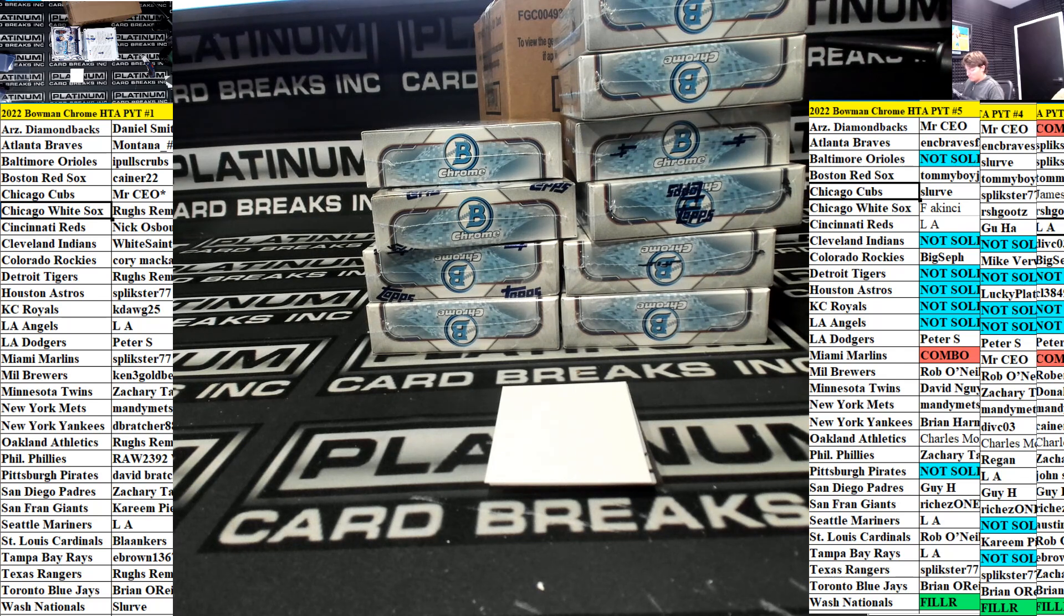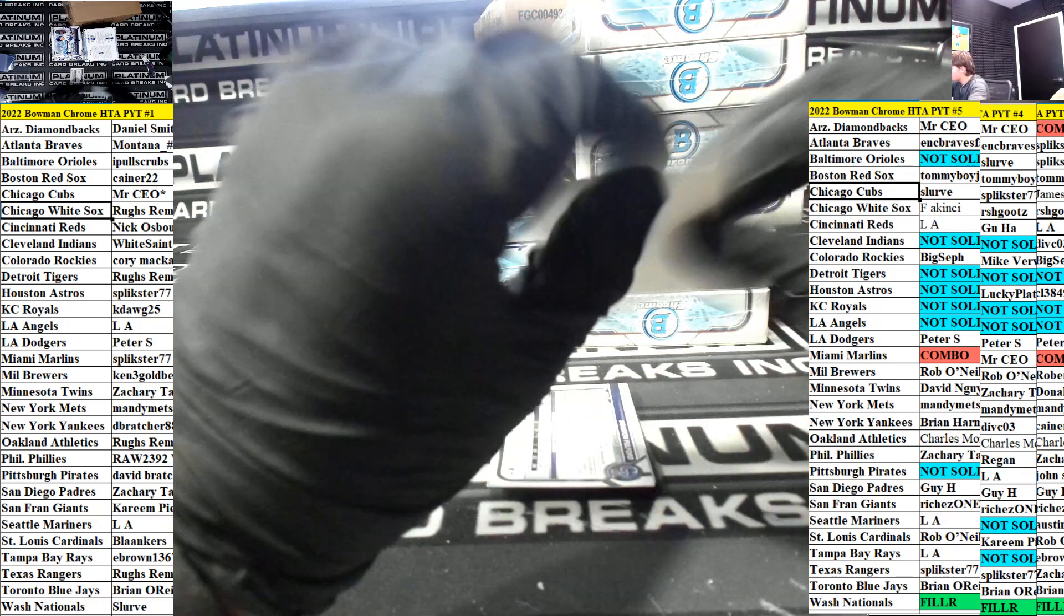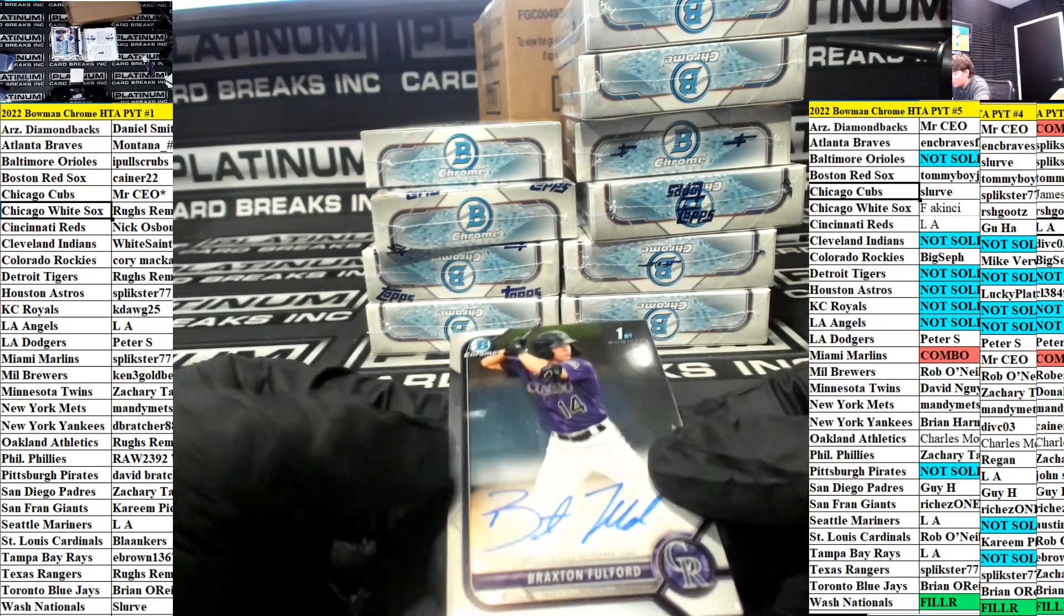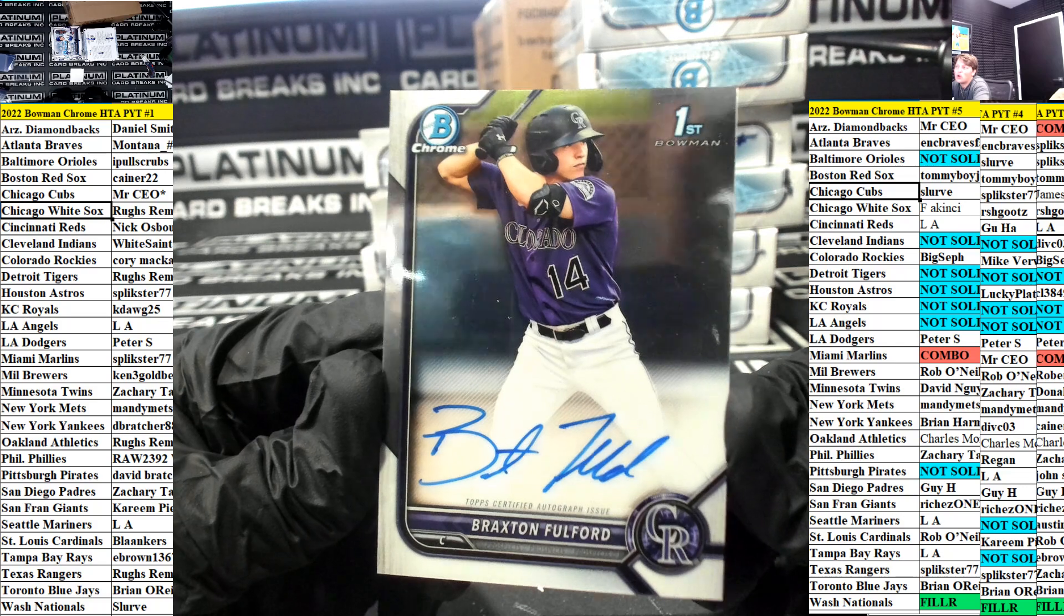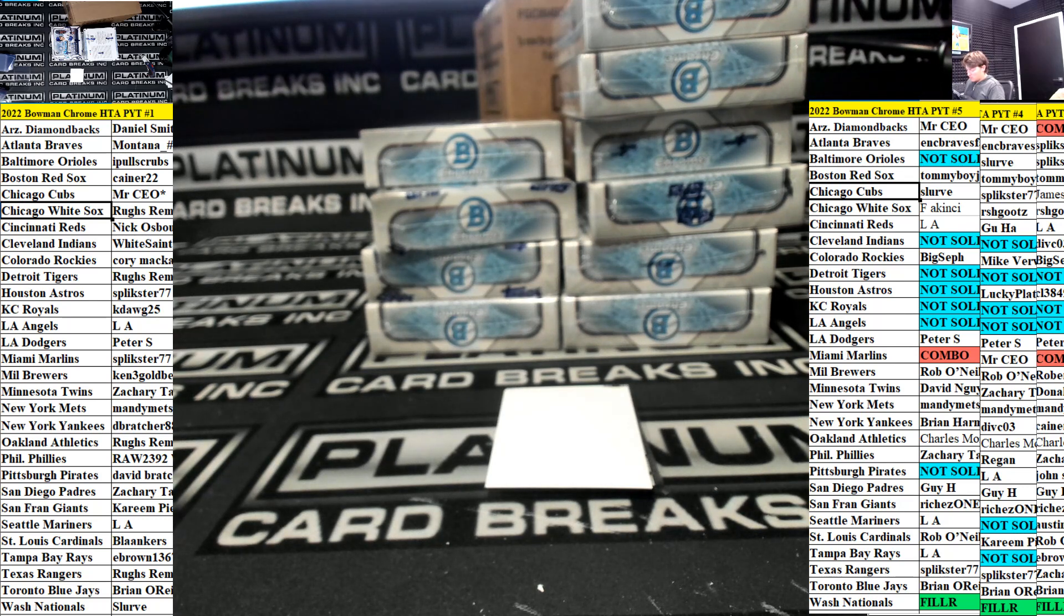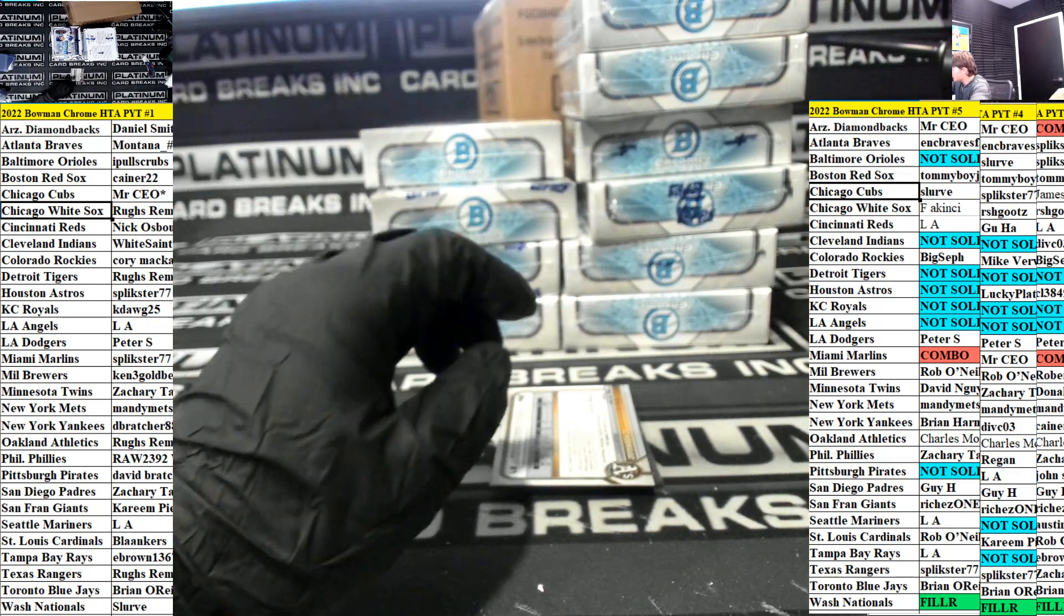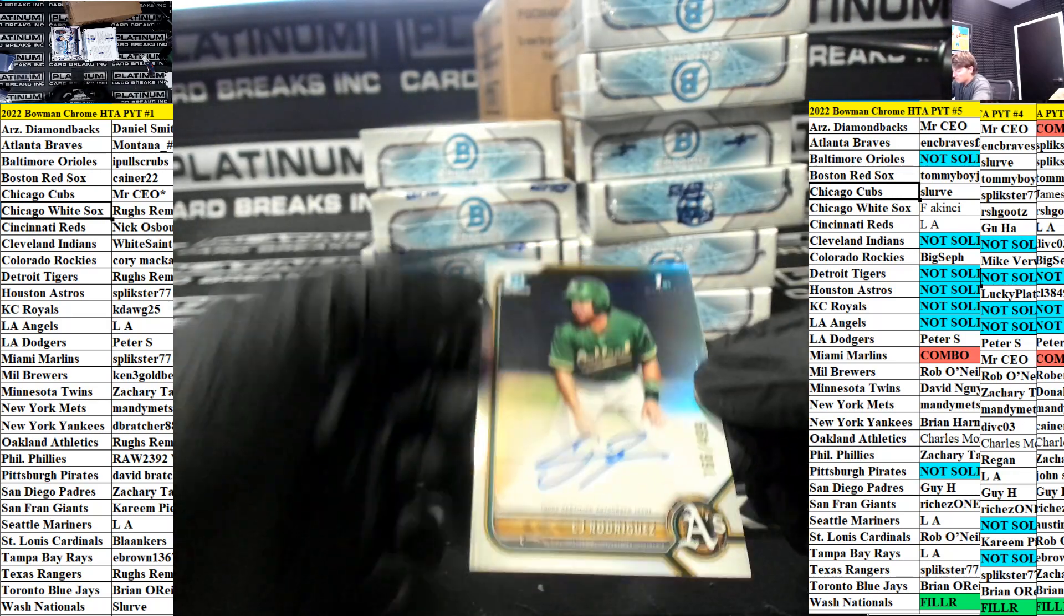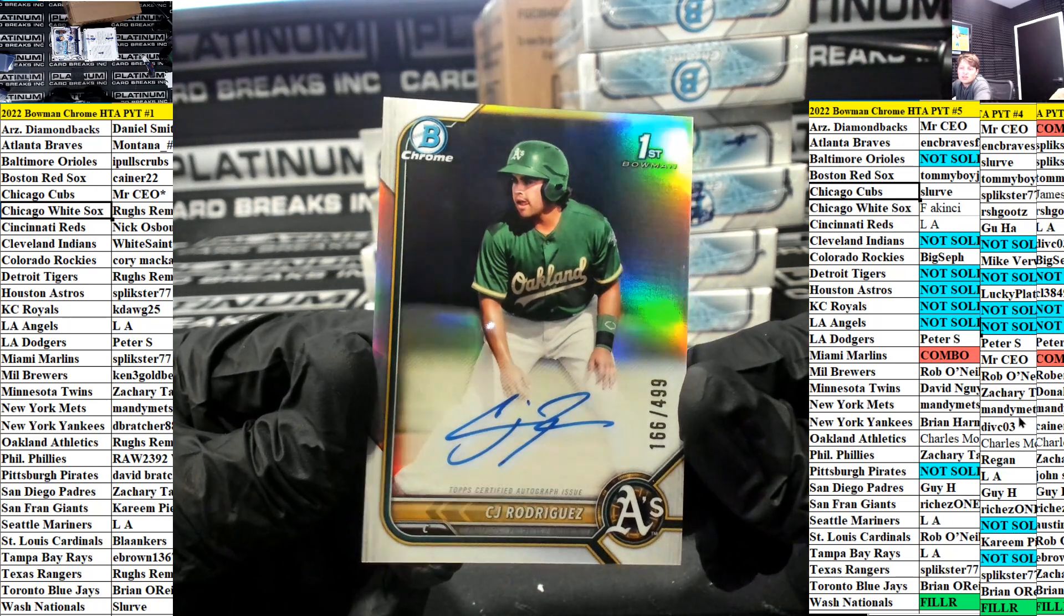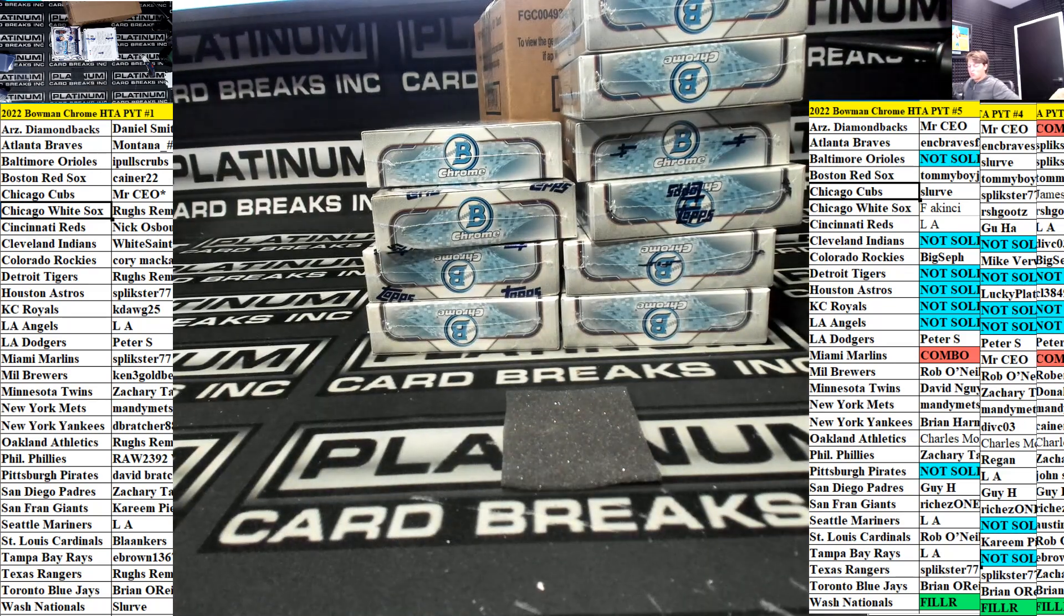JT Schwartz base auto for the New York Mets. Mandy triple filler 20 spots $189 let's go three down. Braxton Fulford base auto for the Rockies going out to Cory. What up Nicholas K how you doing buddy what up Nick.